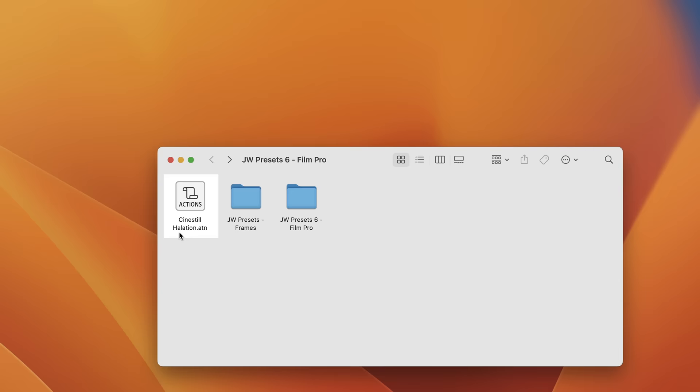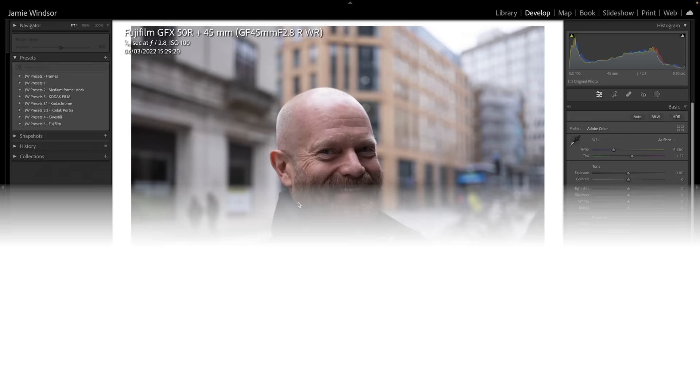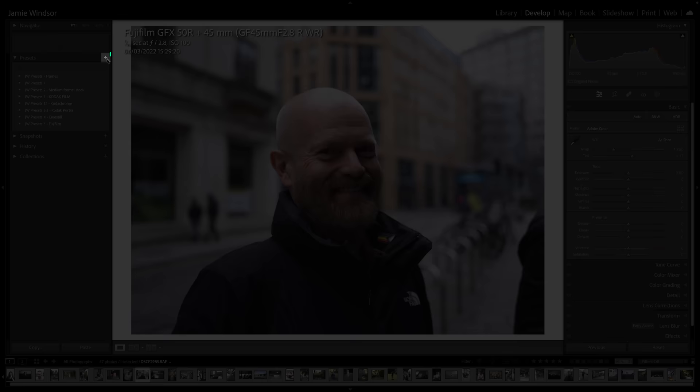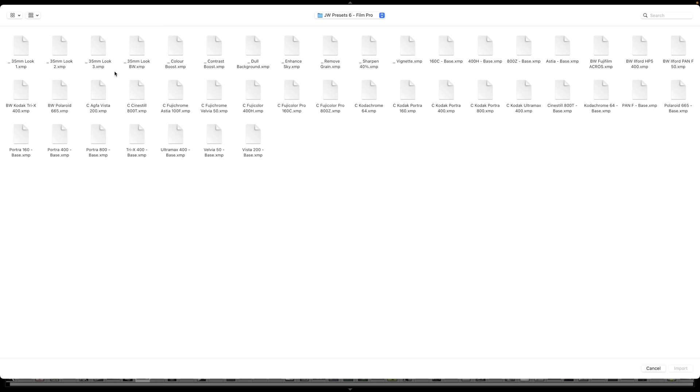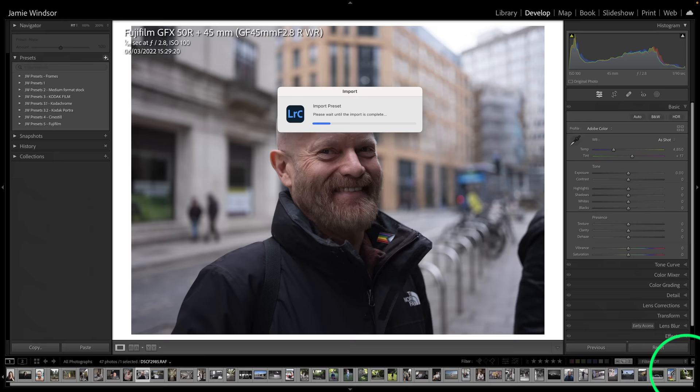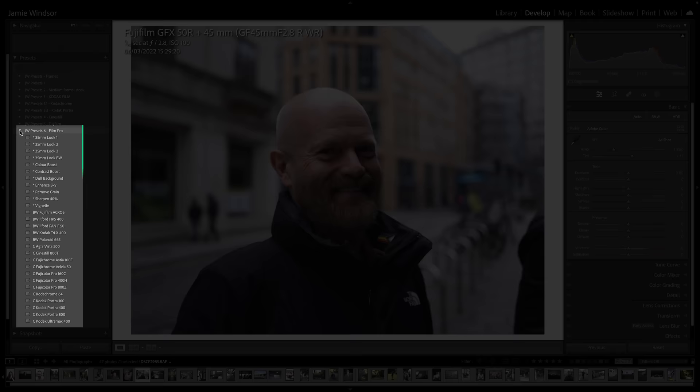For those of you with Photoshop who want to add a halation to the Cine Steel emulation that you'll find in here. So to install these presets in Lightroom Classic, you open your Develop Module and click this little plus here next to your Presets tab and go to Import Presets. Here they are.